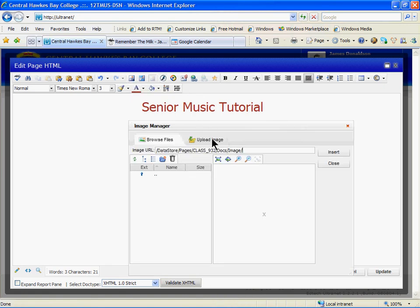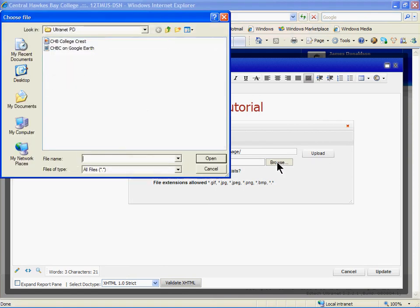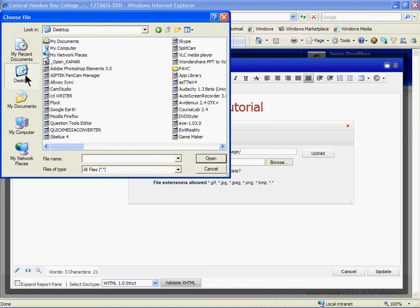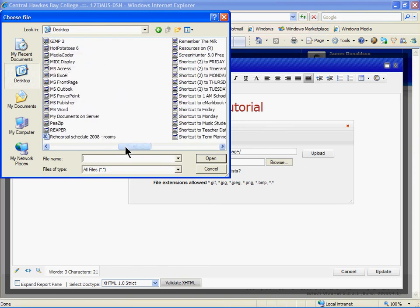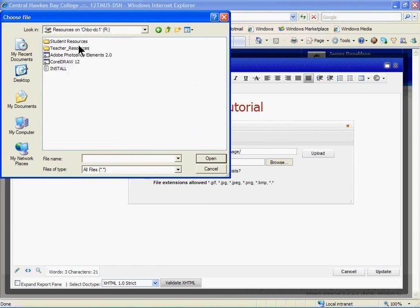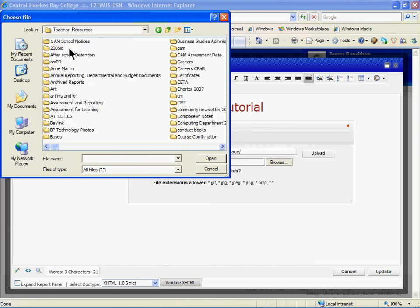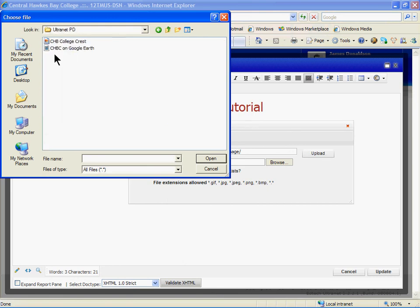Browse. Go to the desktop, RISs, Teacher Resources, AMPD, Ultranet PD. And you'll see there two files: the College Crest and an image, and a video from Google Earth. Choose the College Crest and click Open.